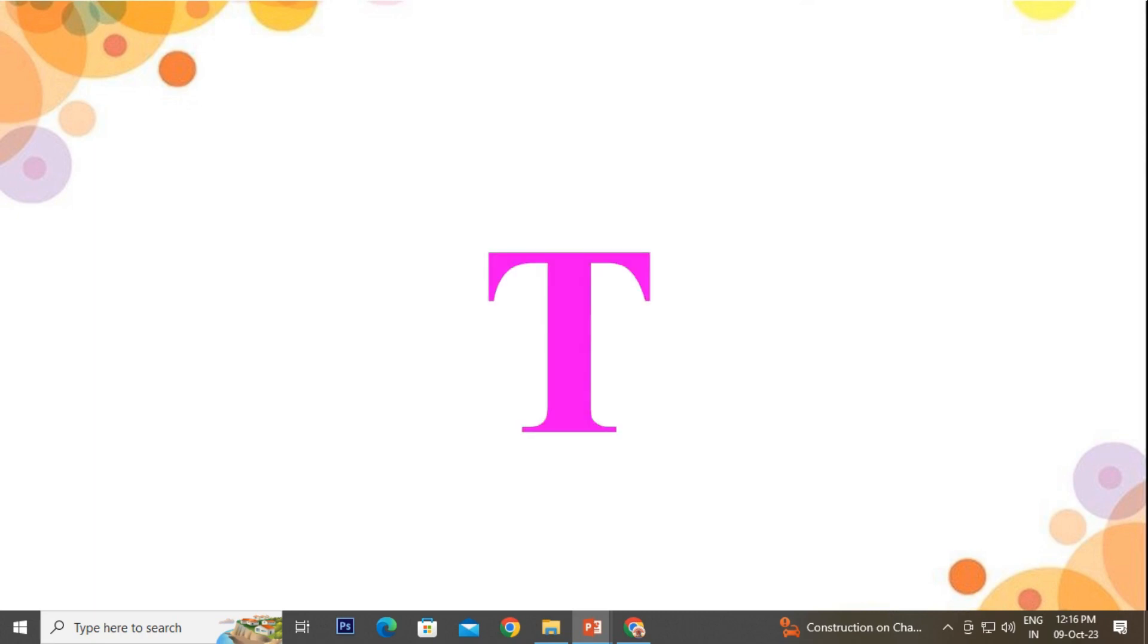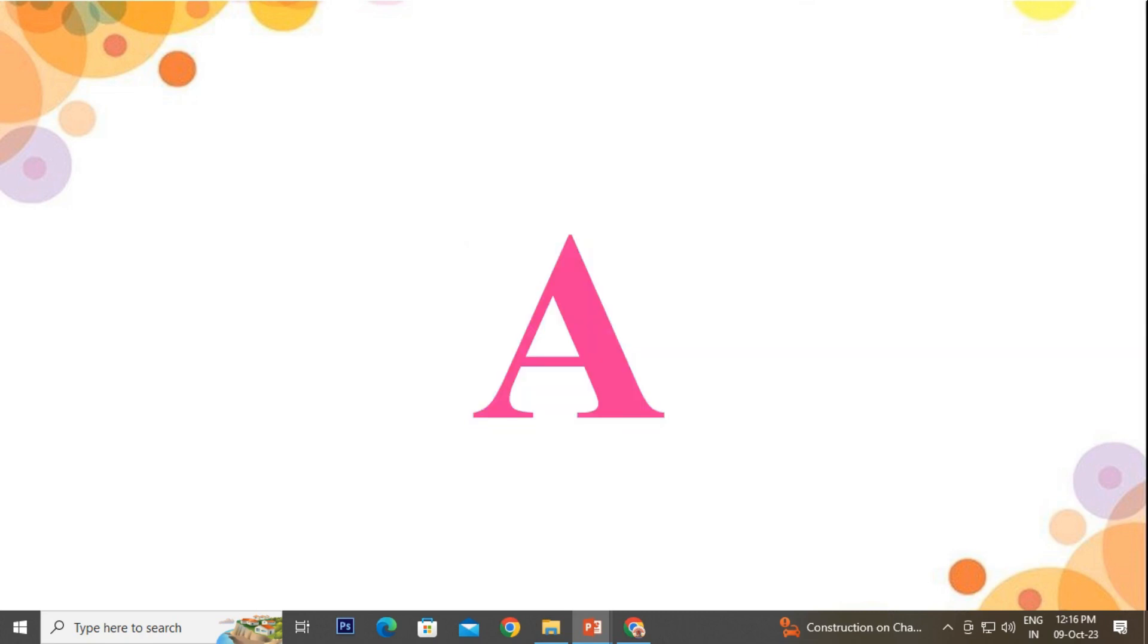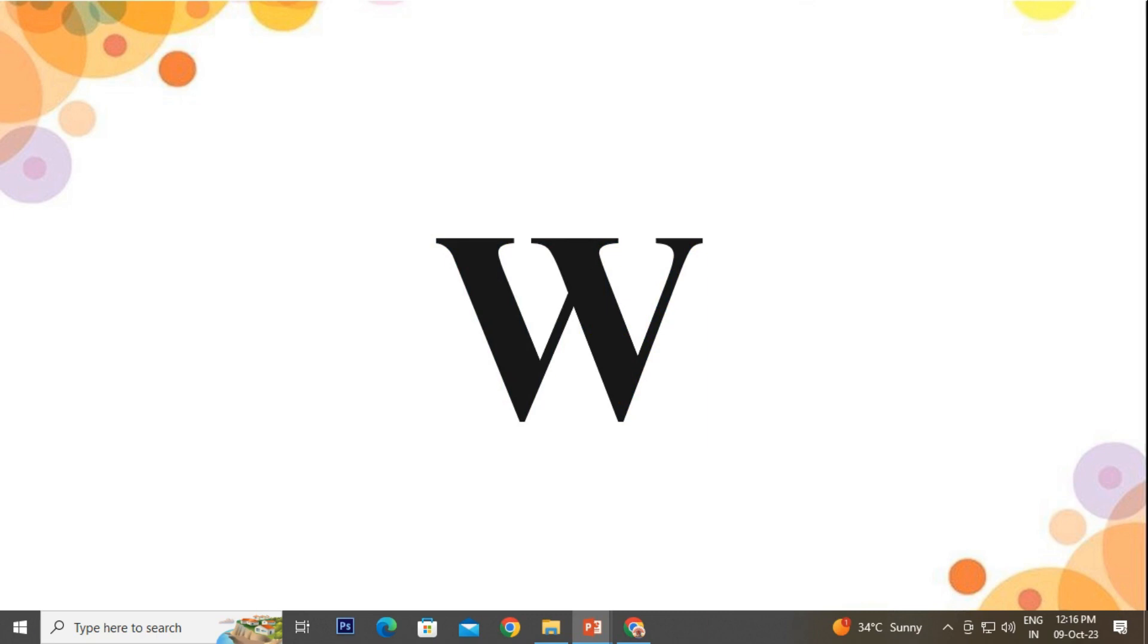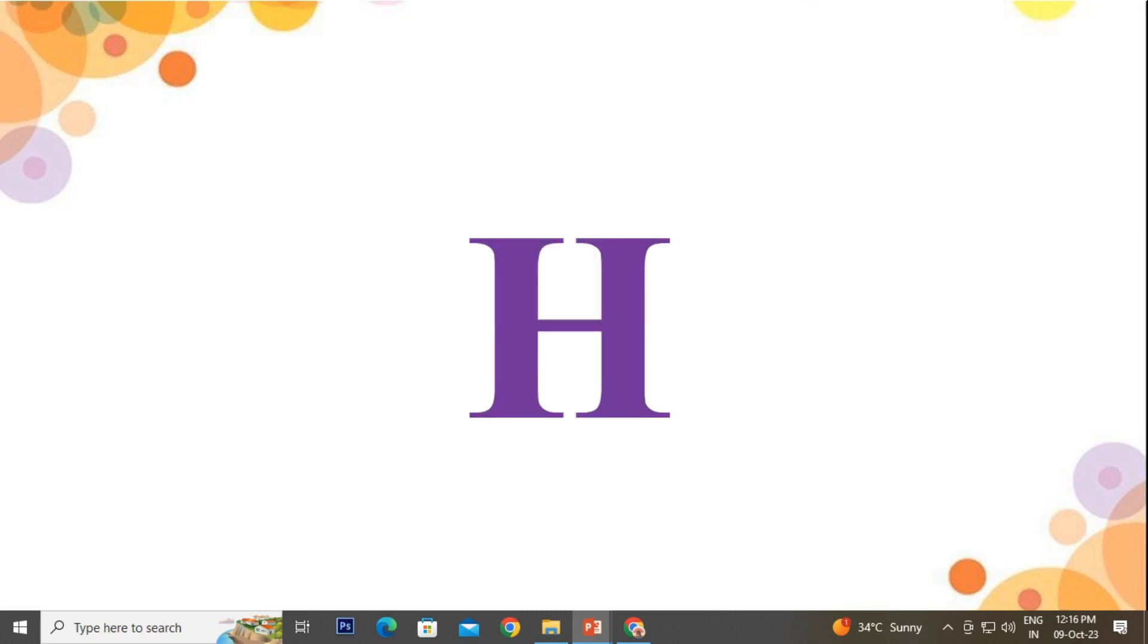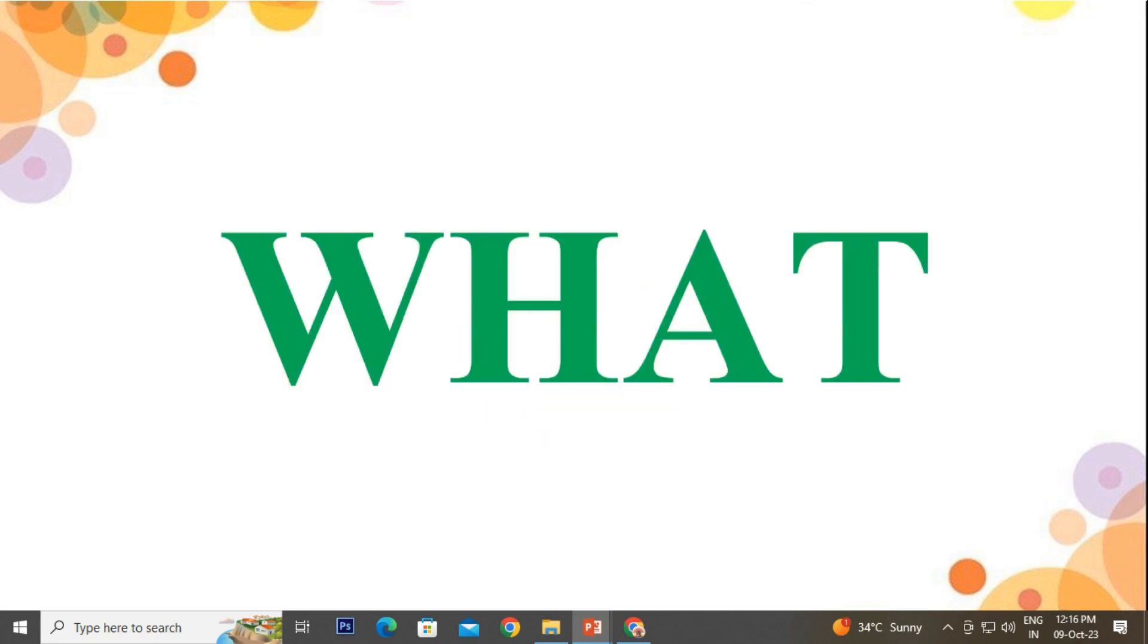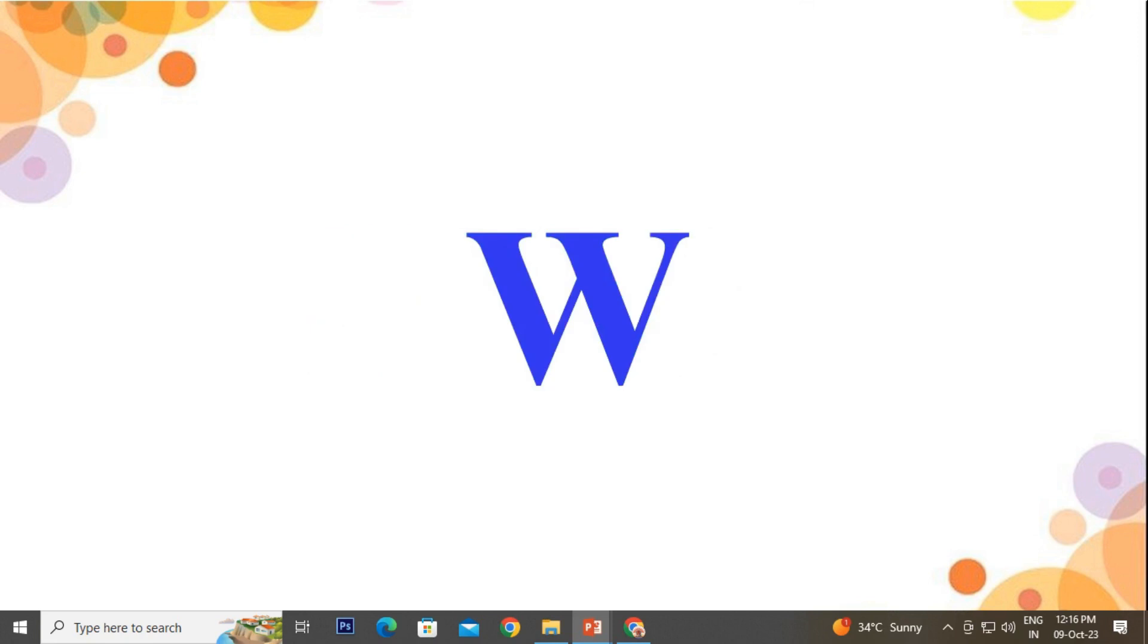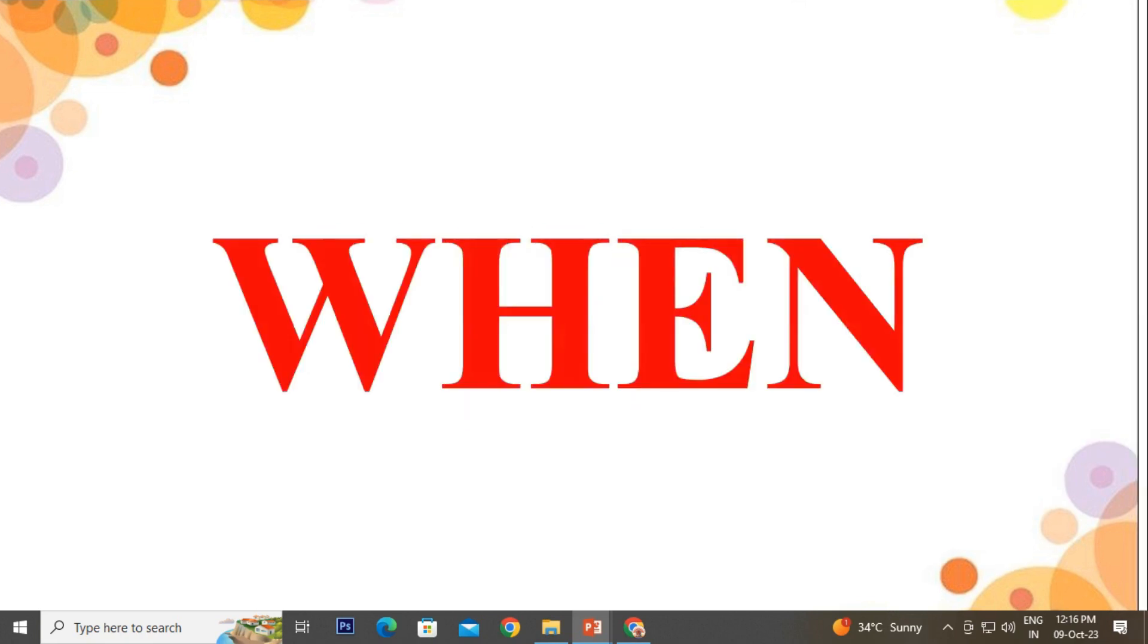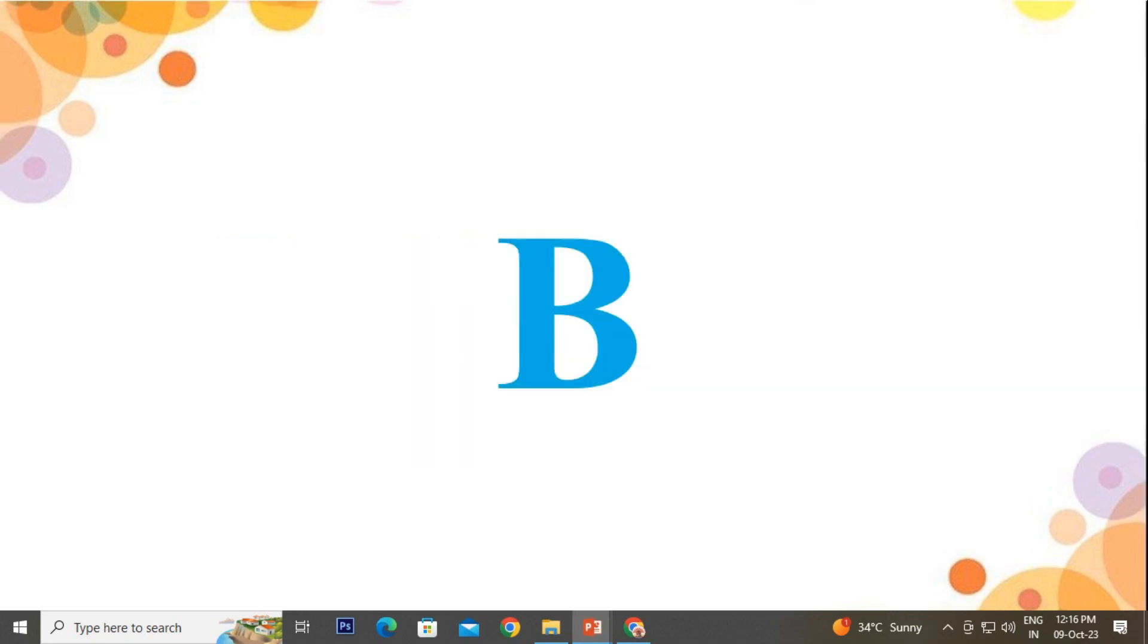T-H-A-T, That. W-H-A-T, What. W-H-E-N, When.